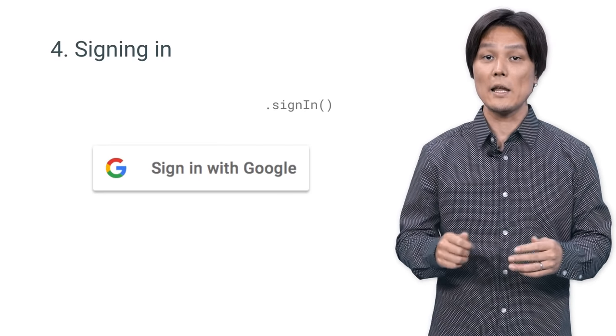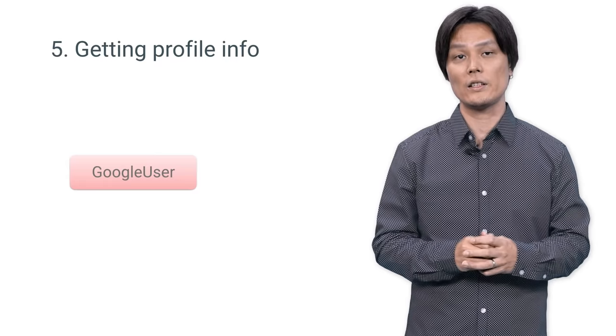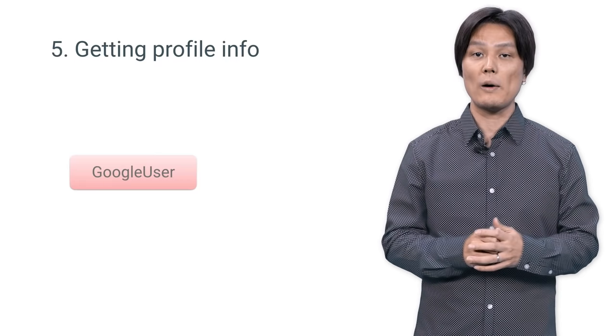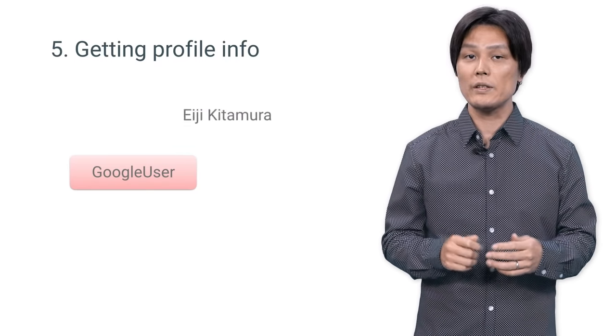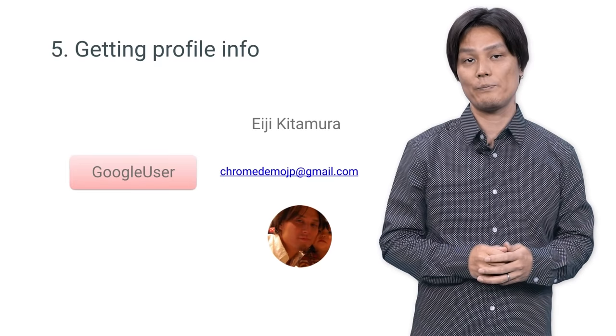The Sign In function returns a Google user object. Use it to get basic profile information such as username, email, and the profile image.